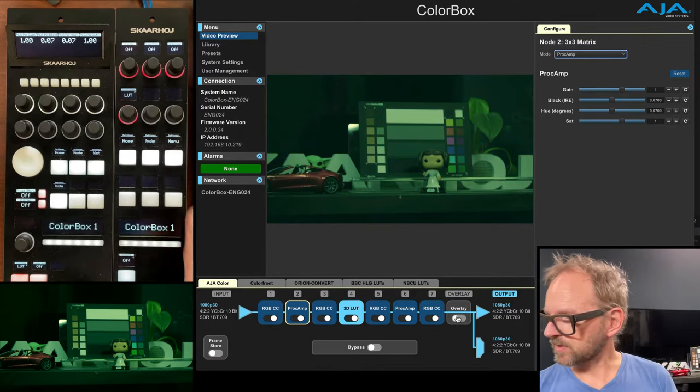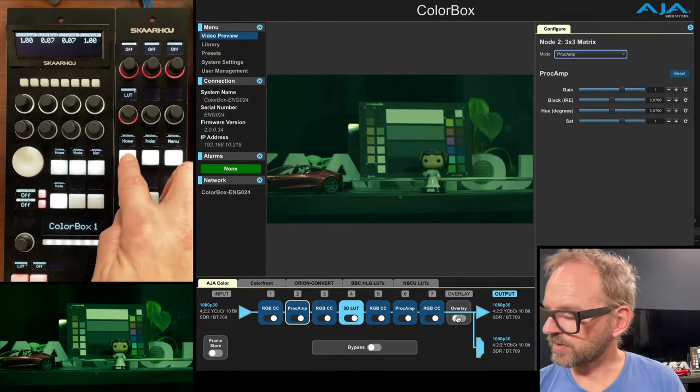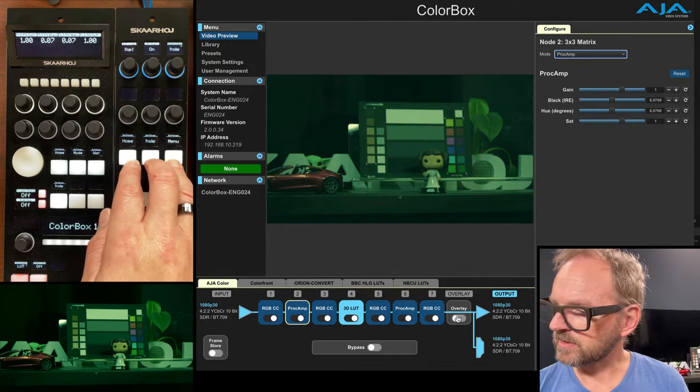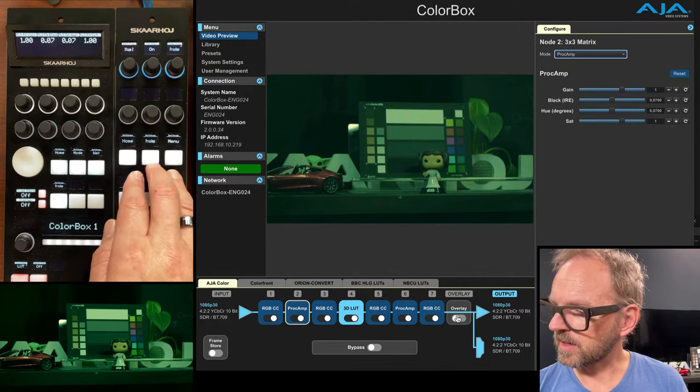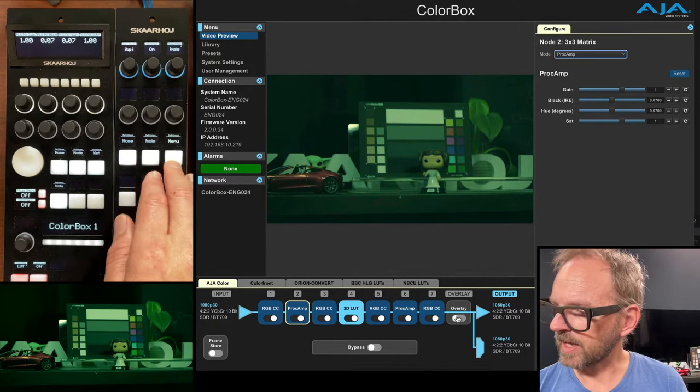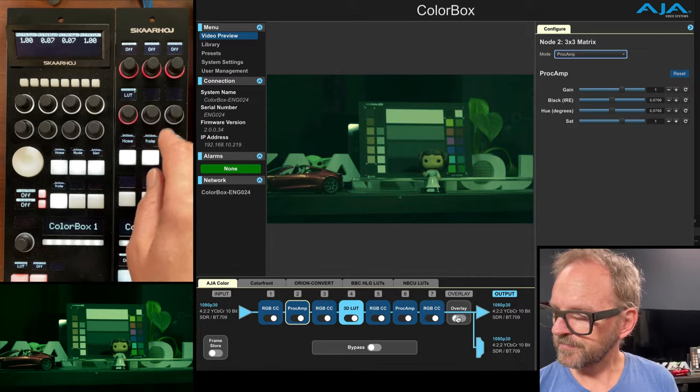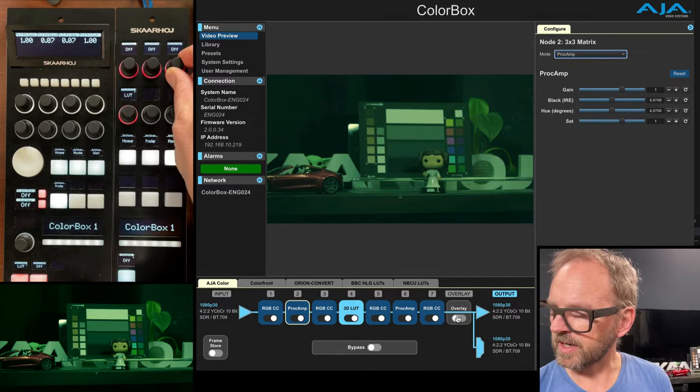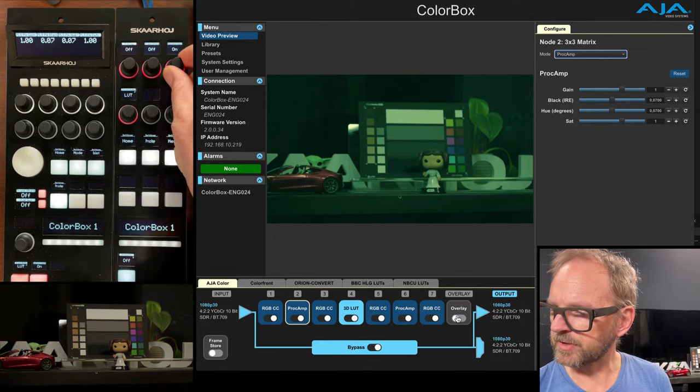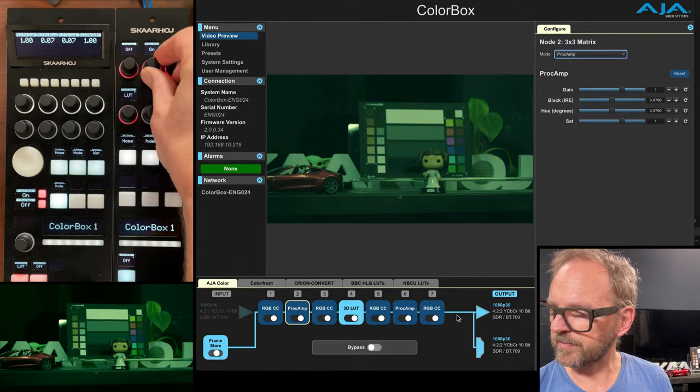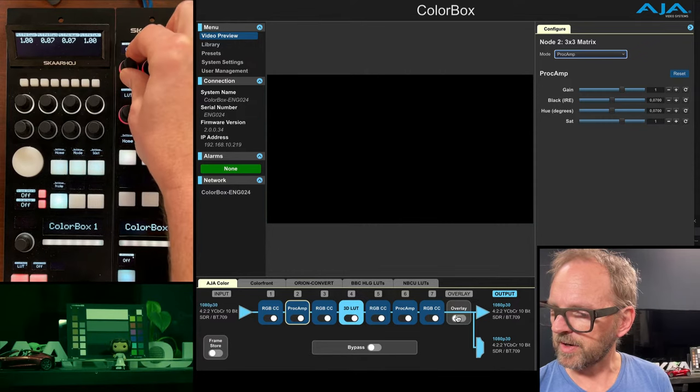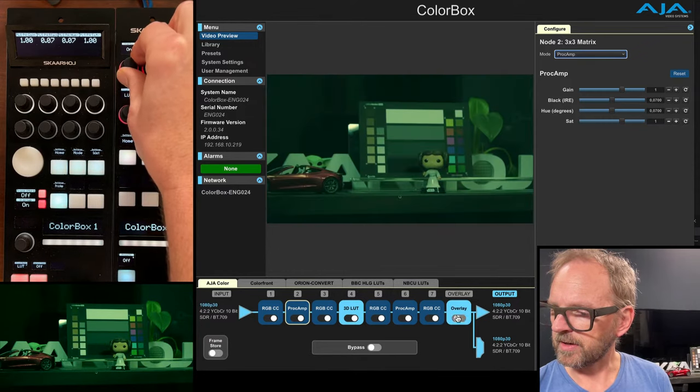Those things are also, I think available over here. Let's see. Yeah, if we go into the menu, you see in this menu, you have the bypass option on off, frame store on off, overlay on off.